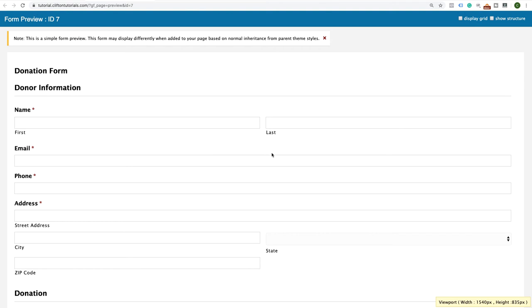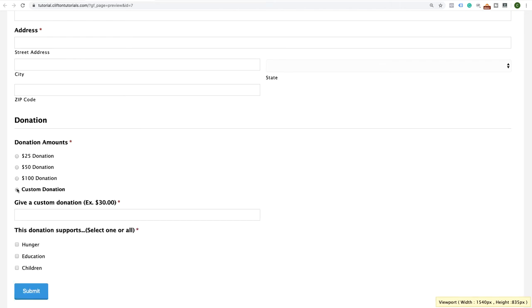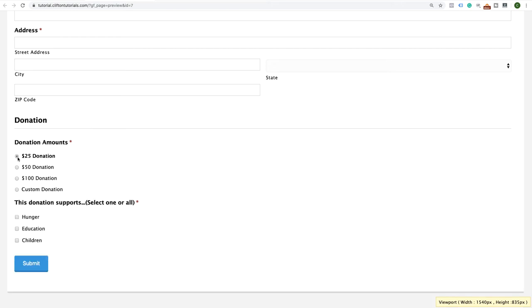Let's preview our form to see what's happening so far. We have name, email, phone, address, and donation fields. Let's test the conditional logic. Conditional logic is basically giving people an option based on a previous input. If I select $25, $50, or $100, nothing extra appears. But if I select 'Custom Donation,' it now asks me to give a custom donation amount. I can enter $50 or any value. And if I switch back to $25, the field goes away.